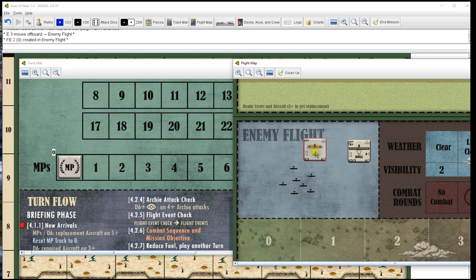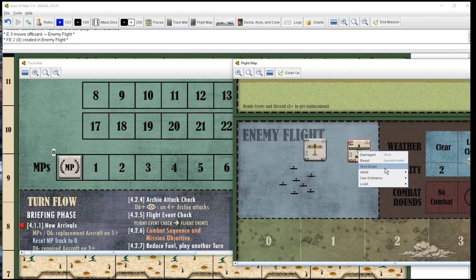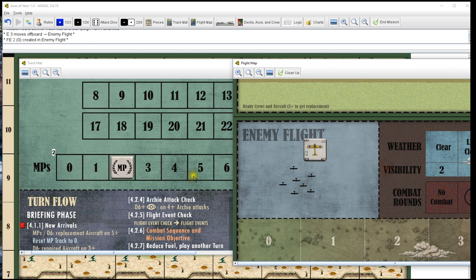We are Germans. Say I shoot down this Fe2. I'm going to go down here and hit shot down. It's going to put two MPs in for me and get rid of the counter.